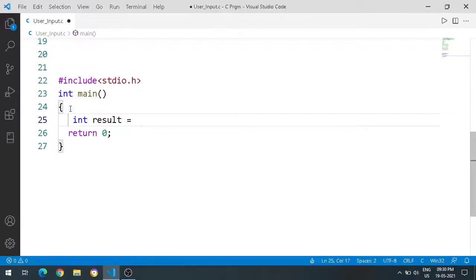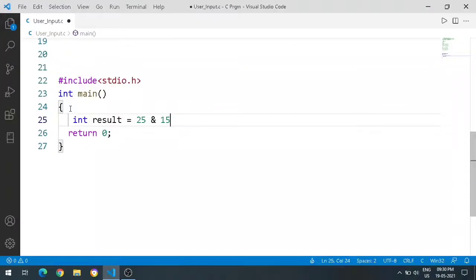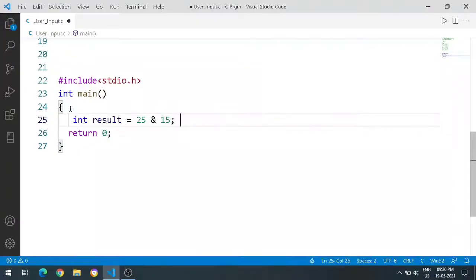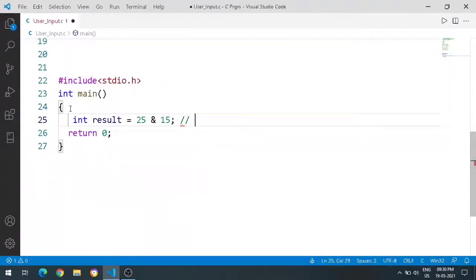Result equals 25 ampersand 15, semicolon. Here we will see the AND operator used, and the output is 9. Correct?